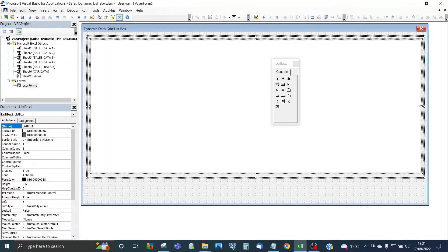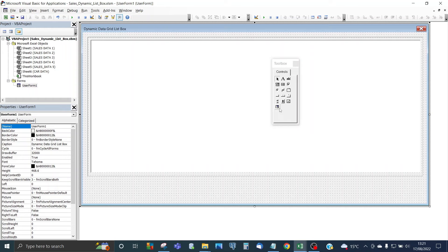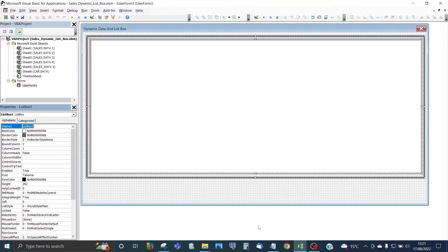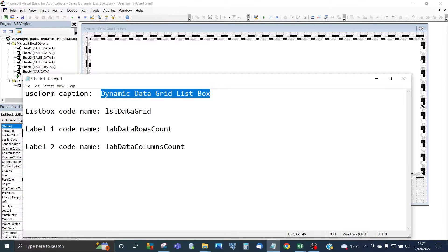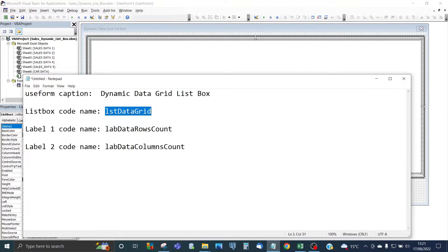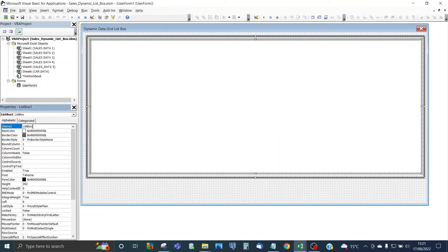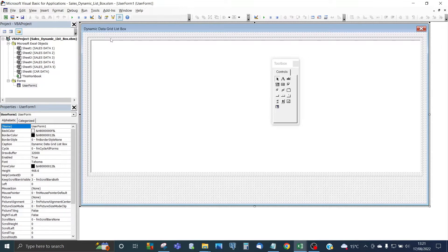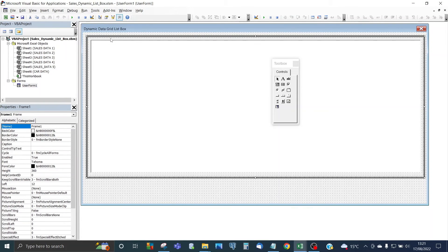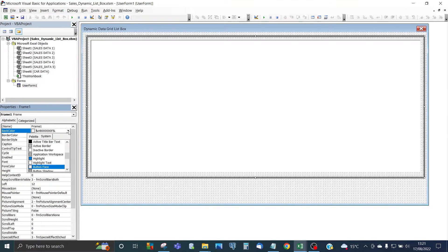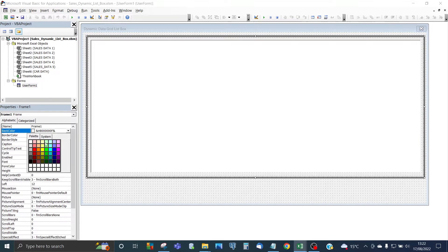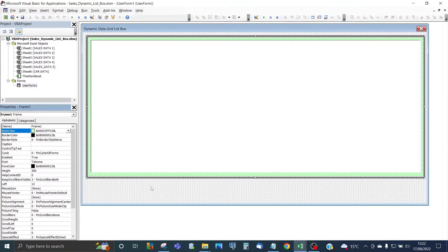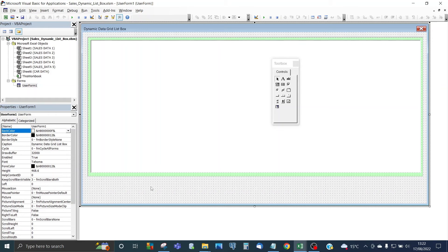Resize the list box within the frame. Next, we need to give the list box a more meaningful name — call it 'ListDataGrid', which will be the codename. Click on any space between the frame and the list box, then change the back color to something other than grey — let's choose light green. This gives you a visible border around the list box.